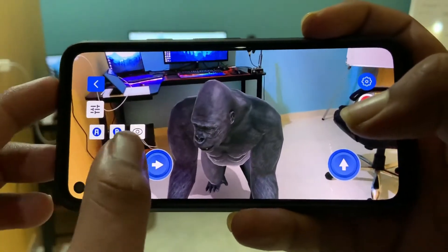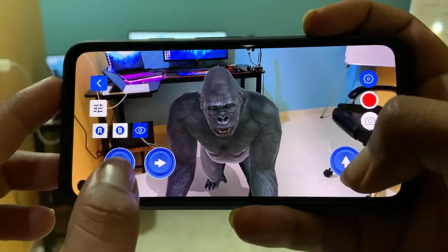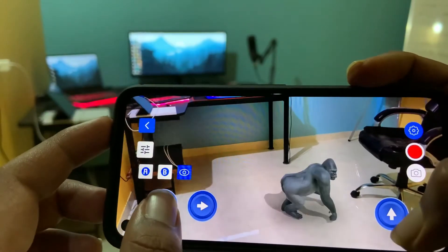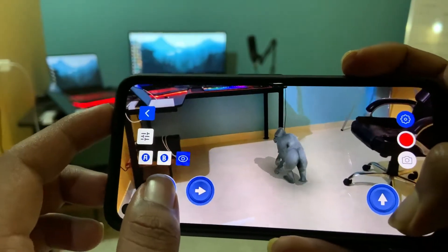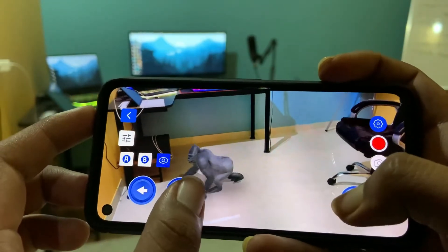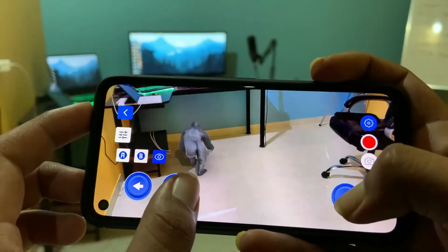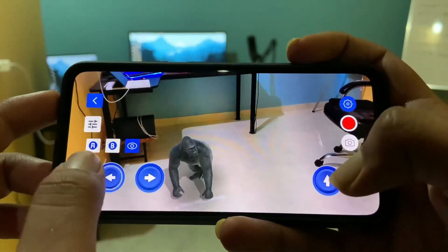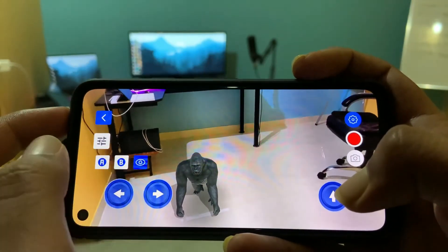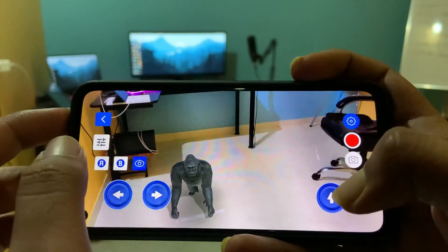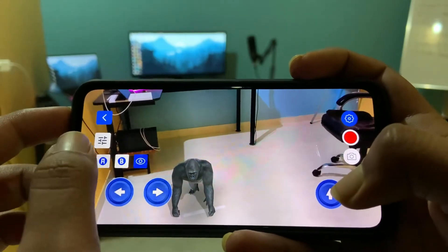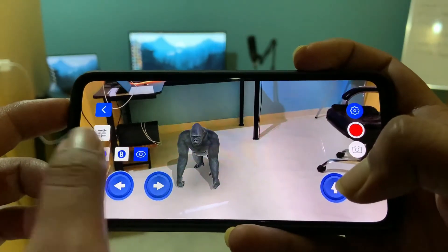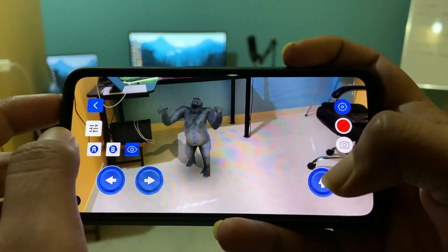Now there are plenty of things you can do with this app. You can make the animal look at you, you can move the animals around, you can change the size of the animal, and there are a lot of different things you can do. You can play animations and you can record video and share with your friends.